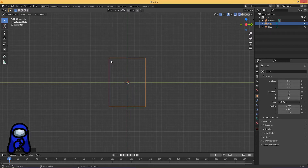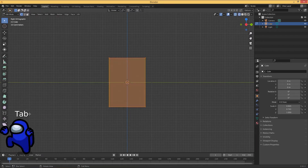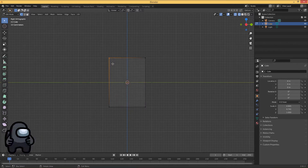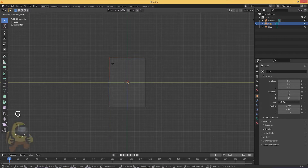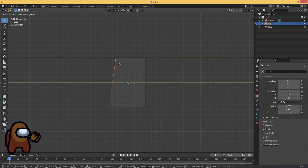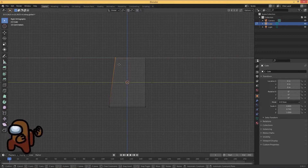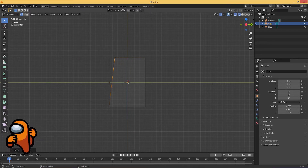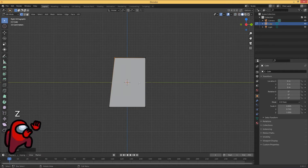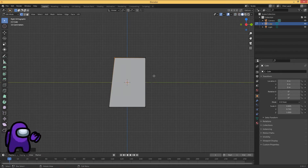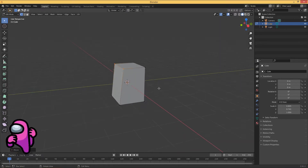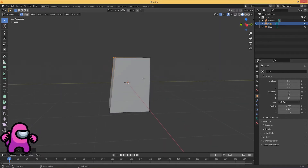From here we need to grab that little edge, so hit Tab to go to edit mode. Then select it — you can either click B or hold the middle mouse button. Then hit G and move it on the Y-axis slightly. As you can see, it's about five squares away from the Z-axis, so it should just be a little bit curved like that.